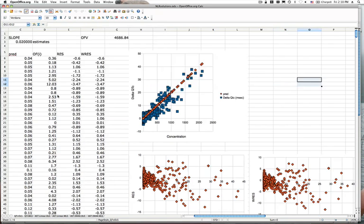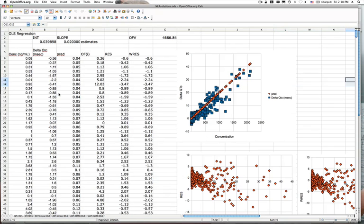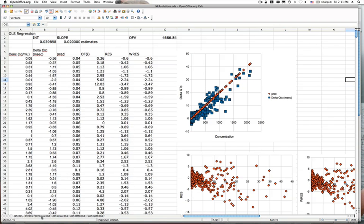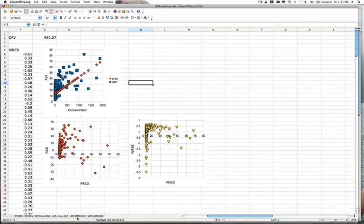I've got a similar setup here for the QT and AST problems — I'll post this solution after the lab. We have multiple spreadsheets: first I've done the QT exposure response using ordinary least squares and weighted least squares, and then the AST problem using a linear model with ordinary least squares, a linear model with weighted least squares, an Emax model with ordinary least squares, and an Emax model with weighted least squares. We'll compare all of those.